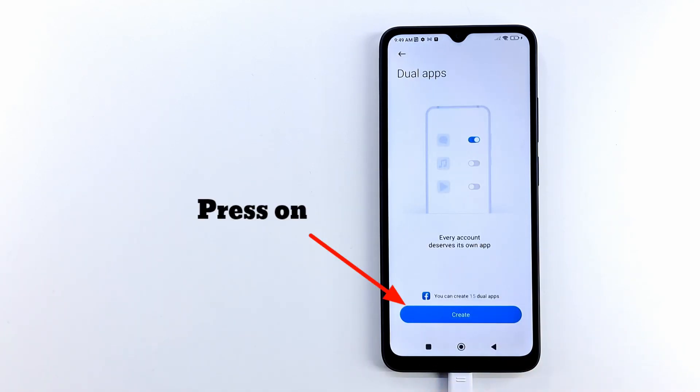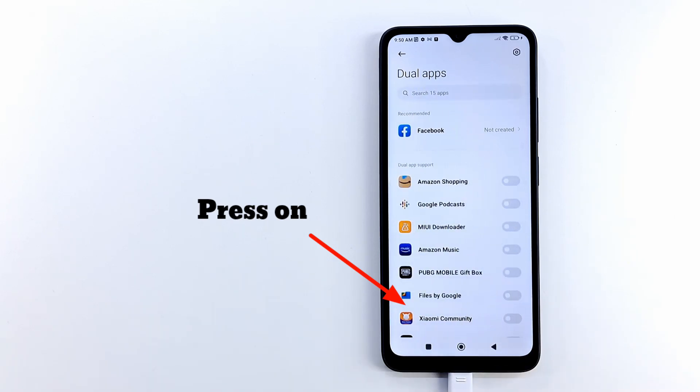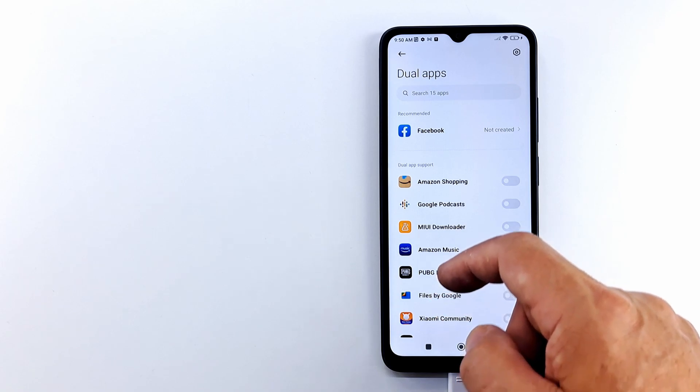Press Create, and dual apps application will start, and you can clone your desired applications.